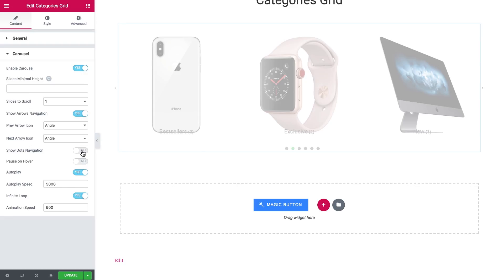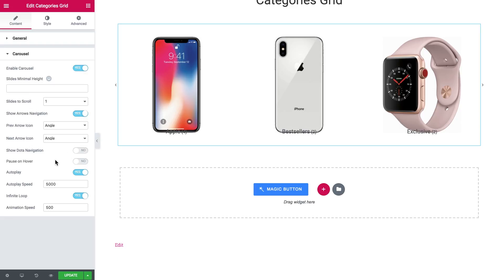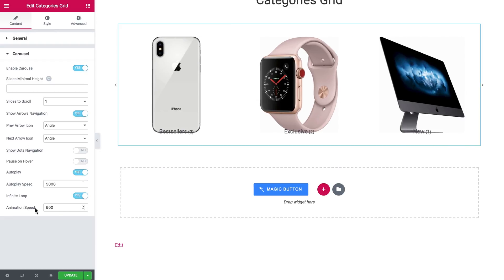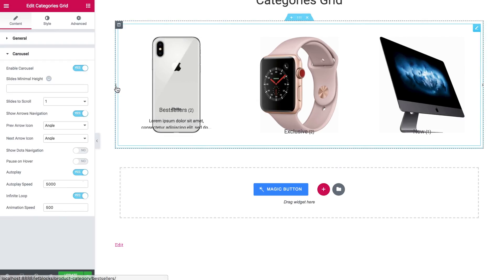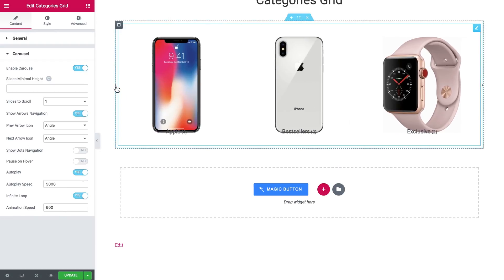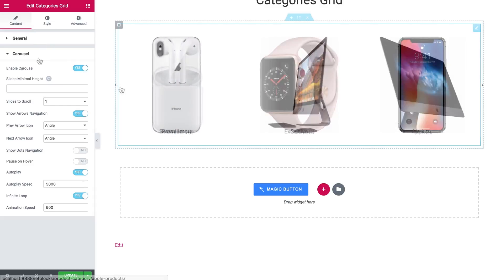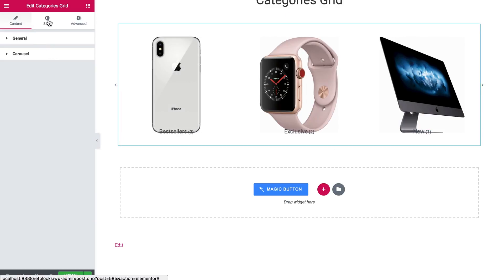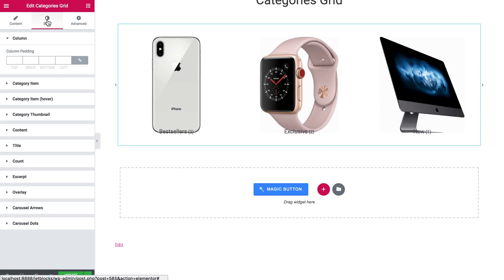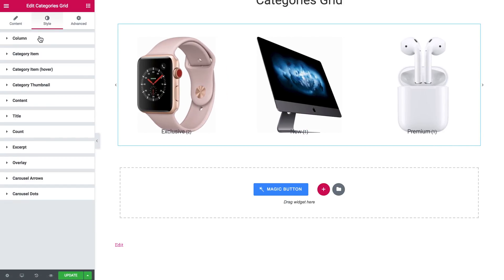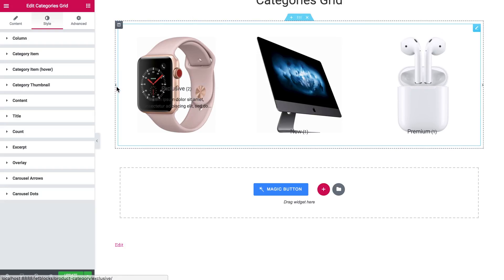And as you see there is a lot of other settings. So you can really make your slider as convenient as you want. Now in the style tab you can change the look of your slider or of your grid.